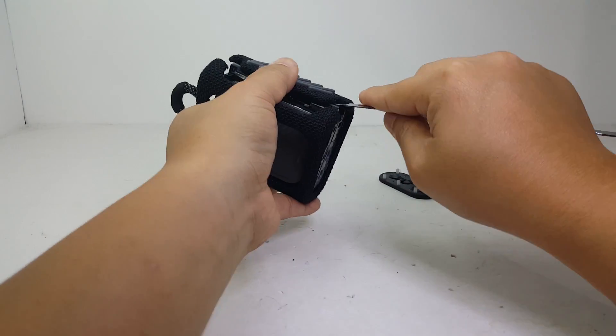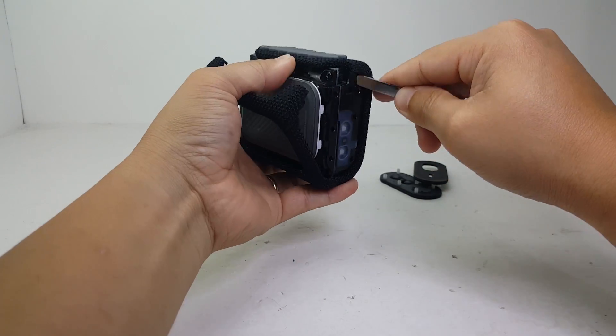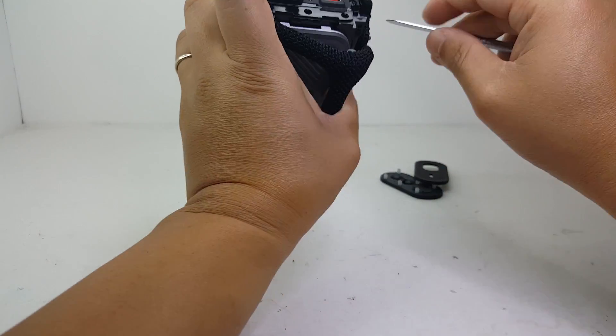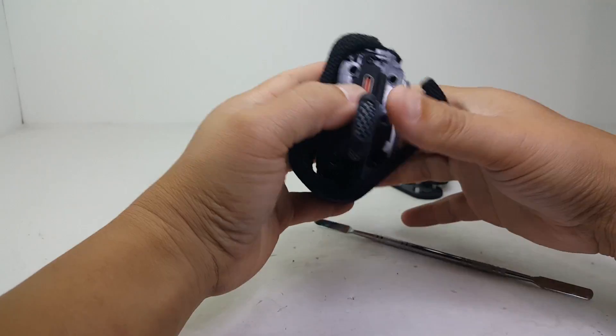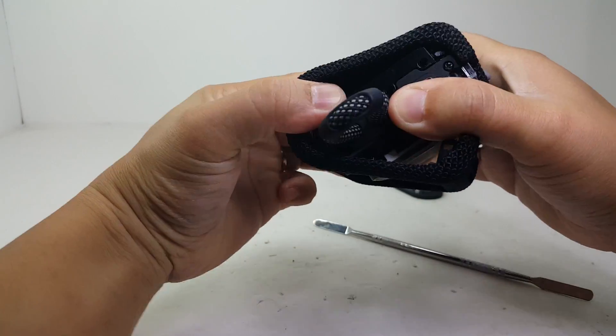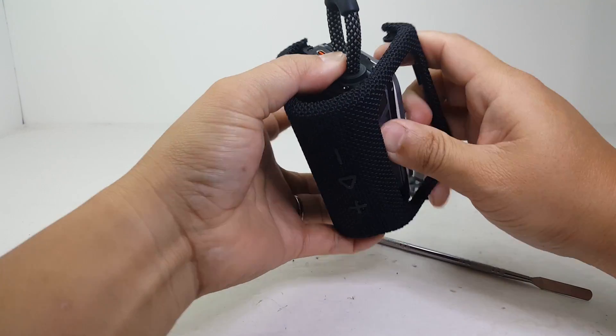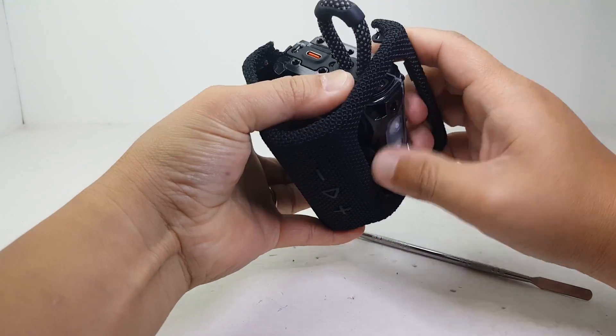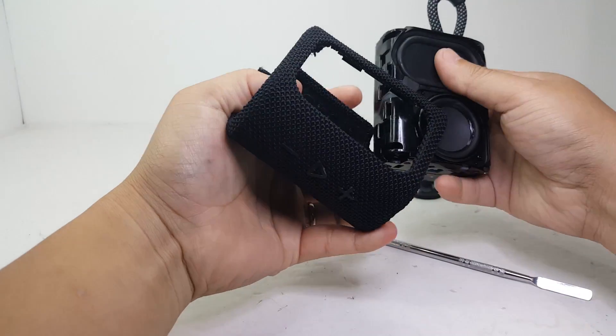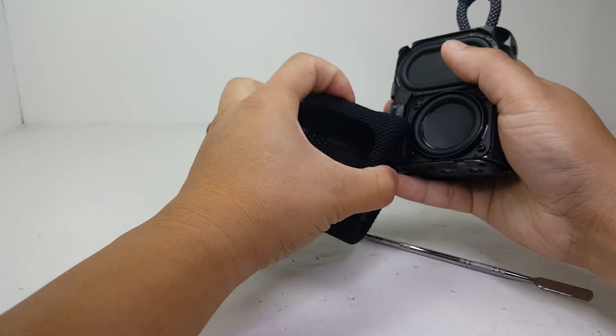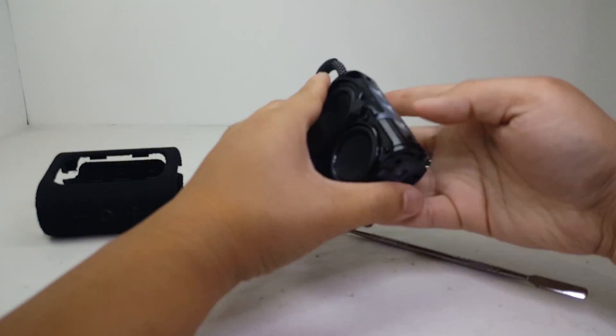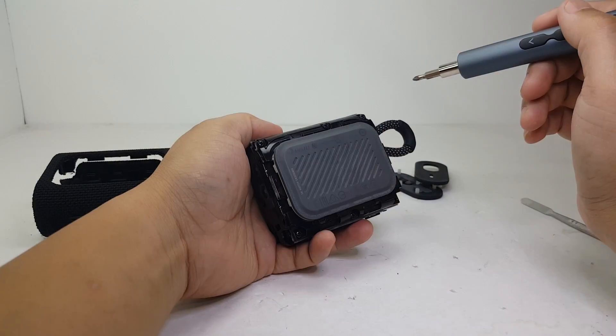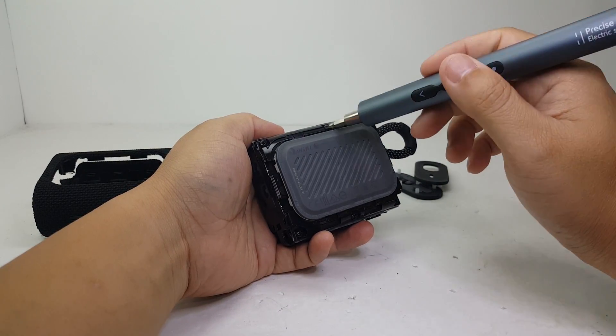There we go. So next step is we could remove six of these screws.